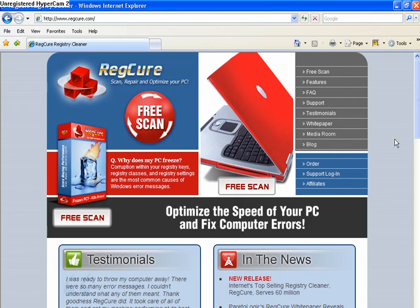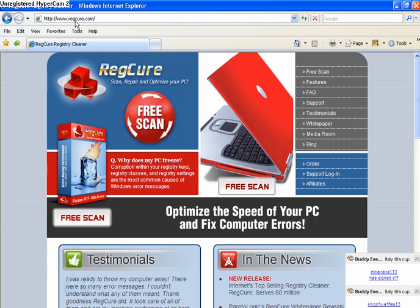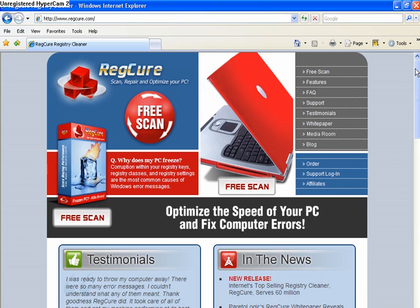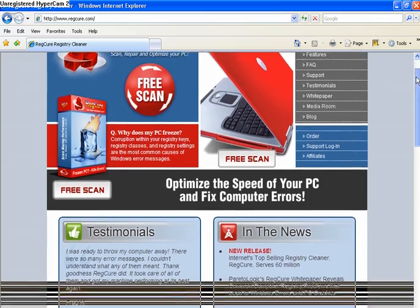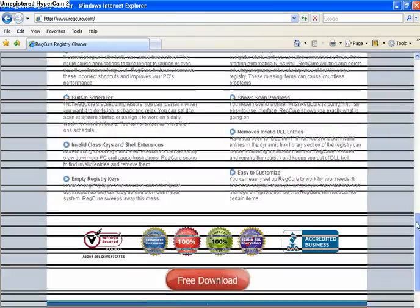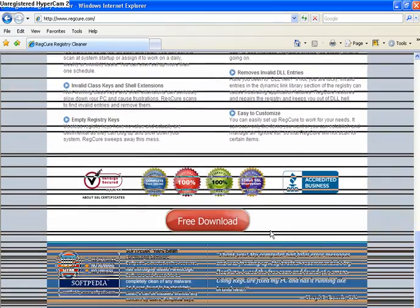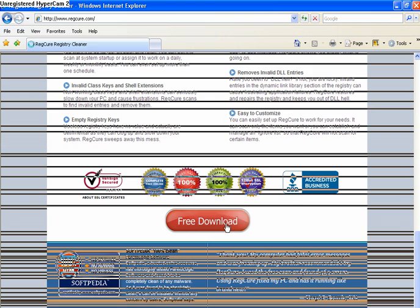So you're going to want to go to http://www.regcure.com and then scroll down all the way to the bottom and click free download.